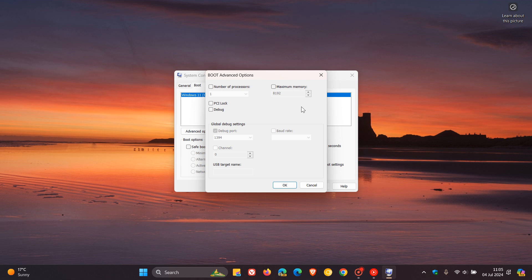And you shouldn't enable the setting because, obviously, very similar to what we spoke about with the number of processors, your PC is already using all your memory and has access to all your memory. So fiddling with this isn't going to adjust the amount of memory your system can use.